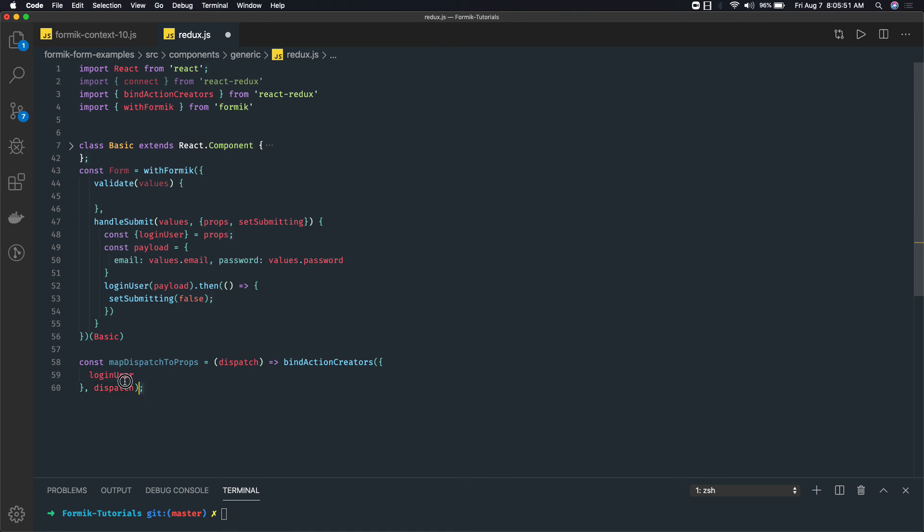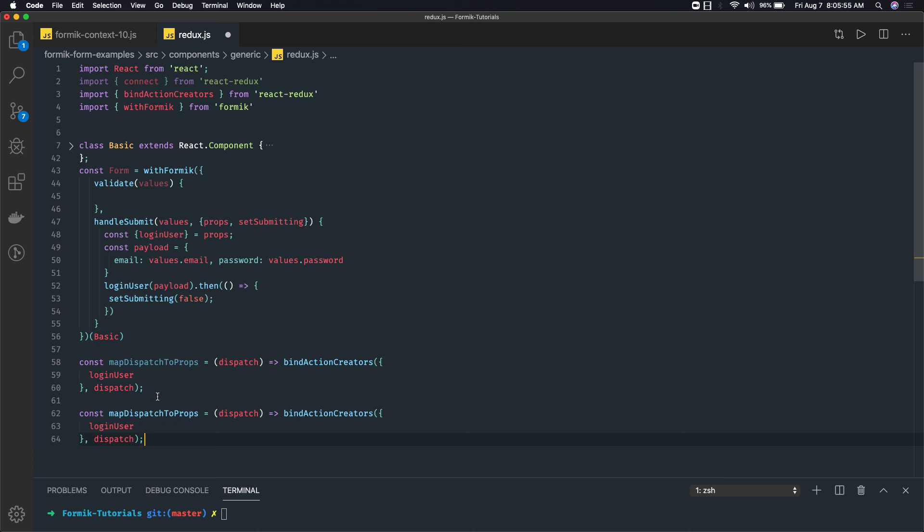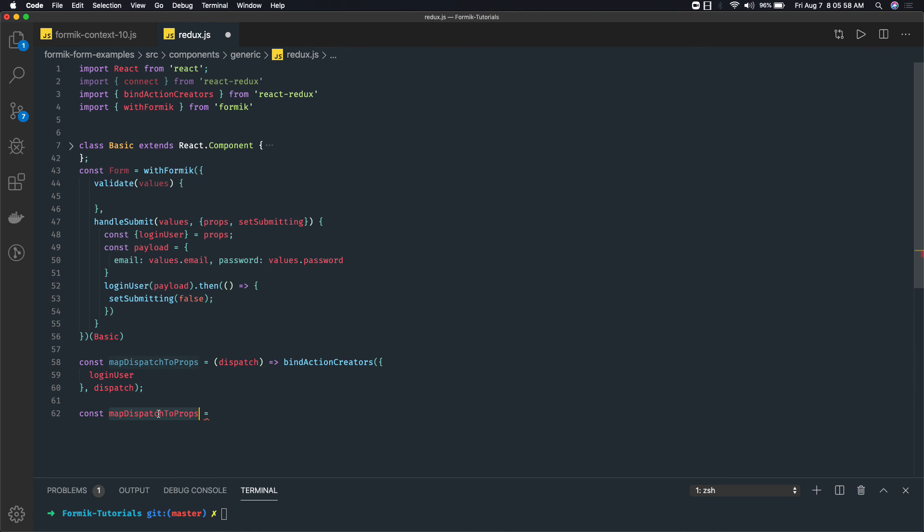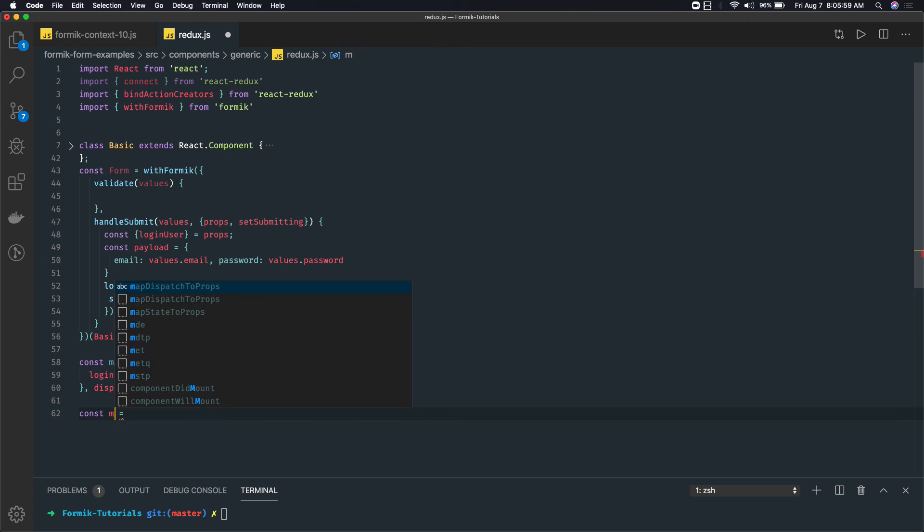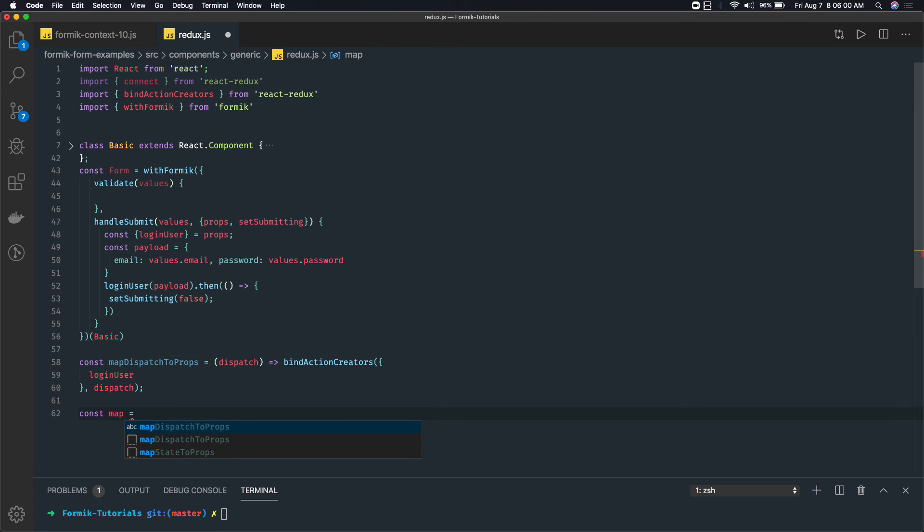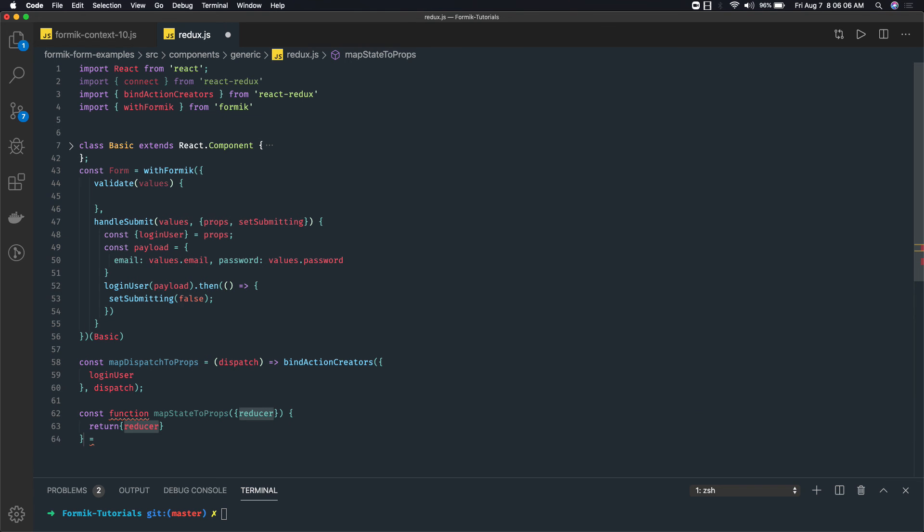Similarly we can have a mapStateToProps, or you can pass that as null. I'm not doing anything with mapStateToProps here - I'm not accessing any state.